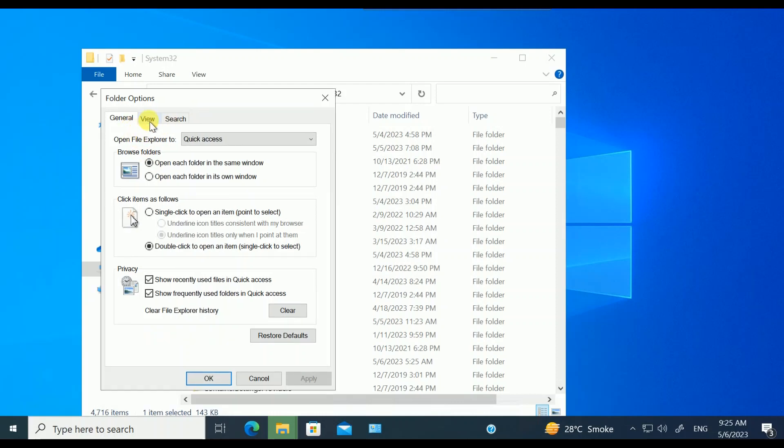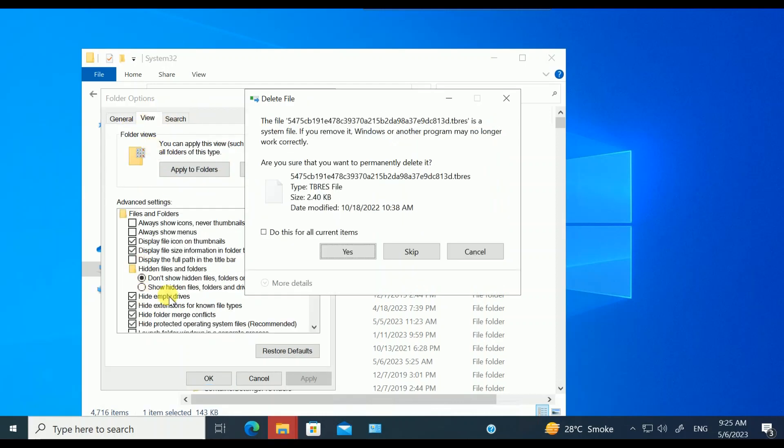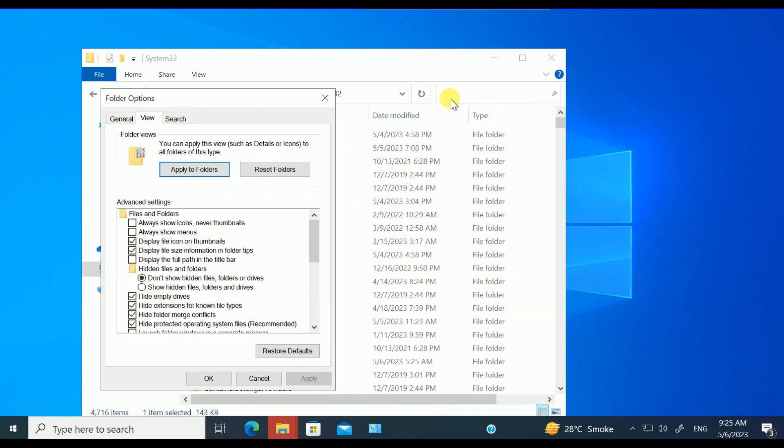You need to check this option: 'Show hidden files and folders' so that we can modify some settings. Click on that and apply.